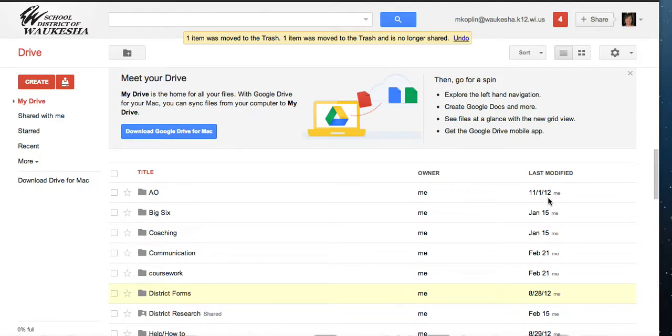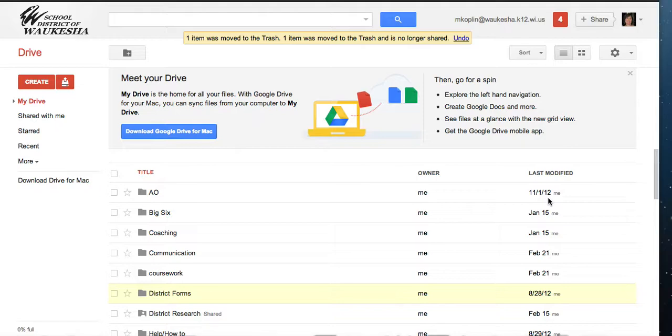We are going to learn how to upload a file so that the file retains its original format. It will not be converted to a Google Doc and can be stored in your drive and shared.